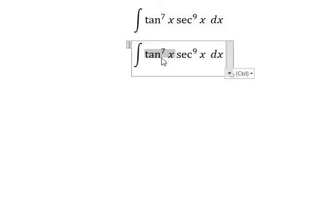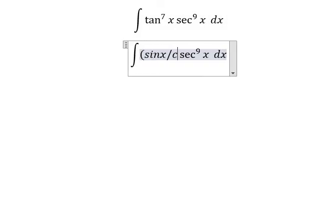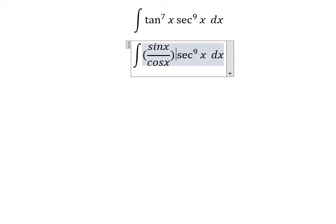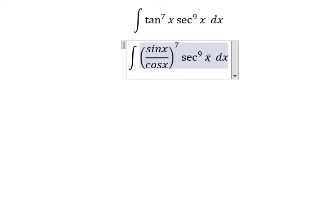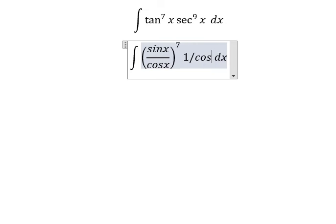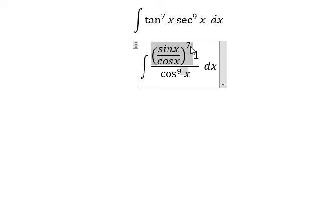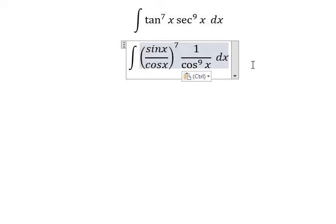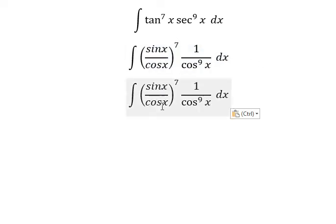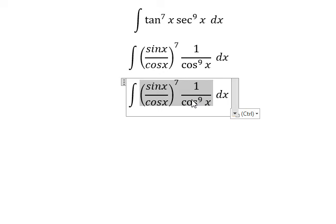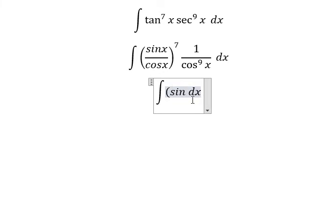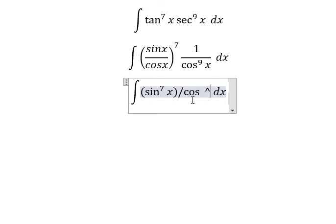About tan x, we change for sin x over cos x. We change for 1 over cos x to the power of 9. Next, cos x to the power of 7 and cos x to the power of 9 — we combine together and we have sin x to the power of 7 over cos x to the power of 16.